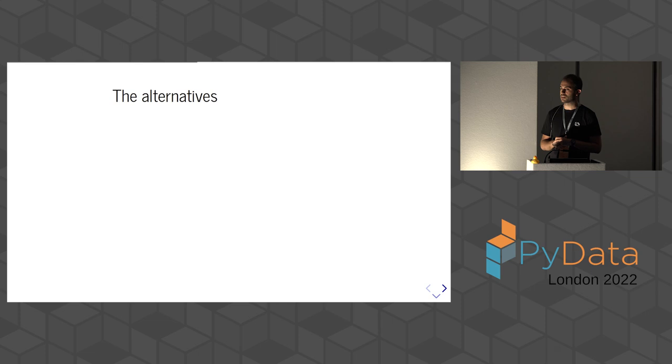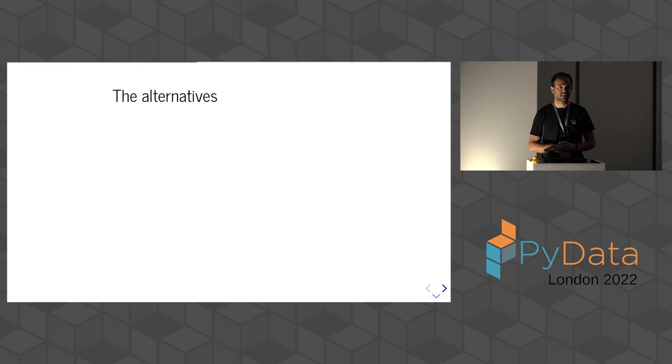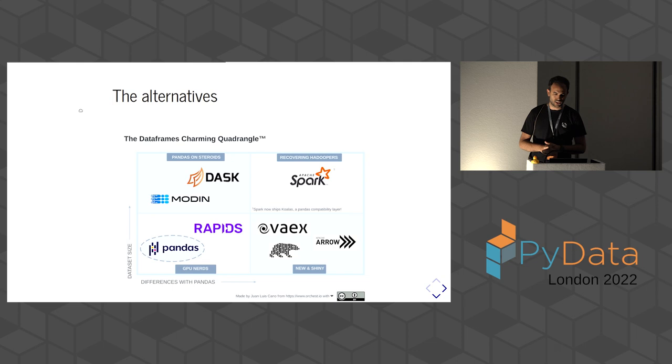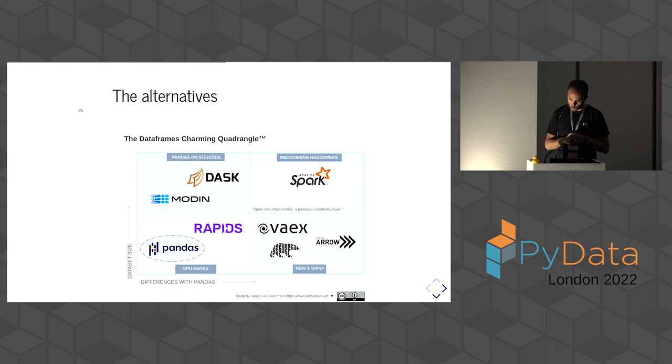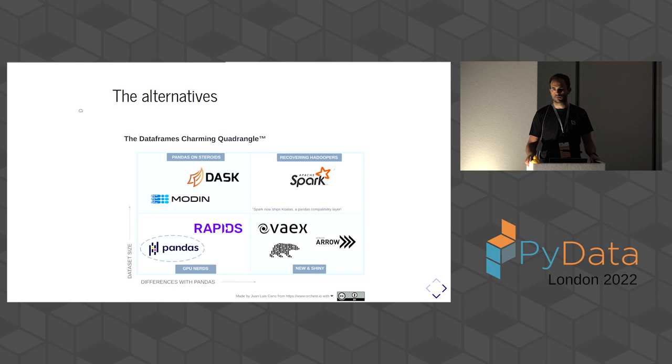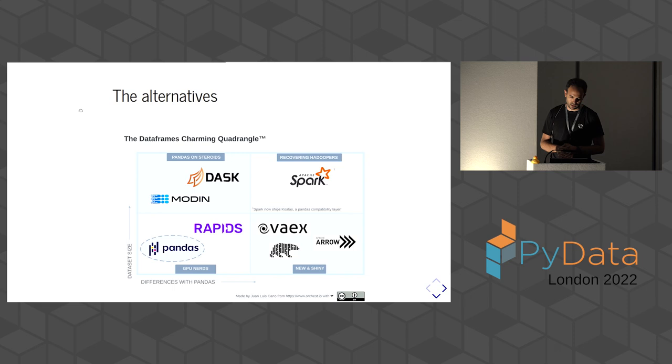So there are now a few alternatives to pandas with different use cases in mind, or different objectives. I made a representation of them, and to avoid making it into intellectual property trouble, I didn't want to call it the magic quadrant, so instead I called it the charming quadrant. Here you have a few of these alternatives. We're mostly going to focus on the lower-right quadrant, so what happens if you're curious about whether you could do things in a different way than they're done in pandas nowadays.